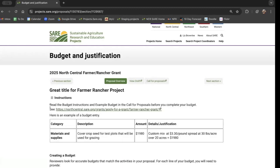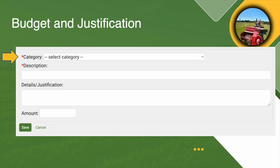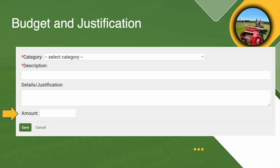If you need those instructions, they're right there. We also have loads of information and examples in the call for proposals. But if you've already drafted your budget and you're just ready to enter it, you can come down to the budget and justification section and click add a budget item. You're going to have to choose the category, include a description, and write out the details or justification and a total amount. Once those are all entered, you'll press save for each and every line item of your budget — it does not auto save.